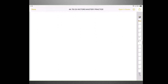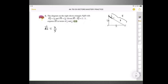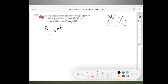Moving on to number 6. The diagram shows a right triangle. We're given PQ equals 3i, PR equals 2j, and SQ to RS ratio is 3 to 2. We need to express RS in terms of i and j. We can see that RS is a fraction of RQ — it's 2 over 5, since RS is 2 and the whole RQ is 5. RQ is found by going: minus 2j plus 3i.